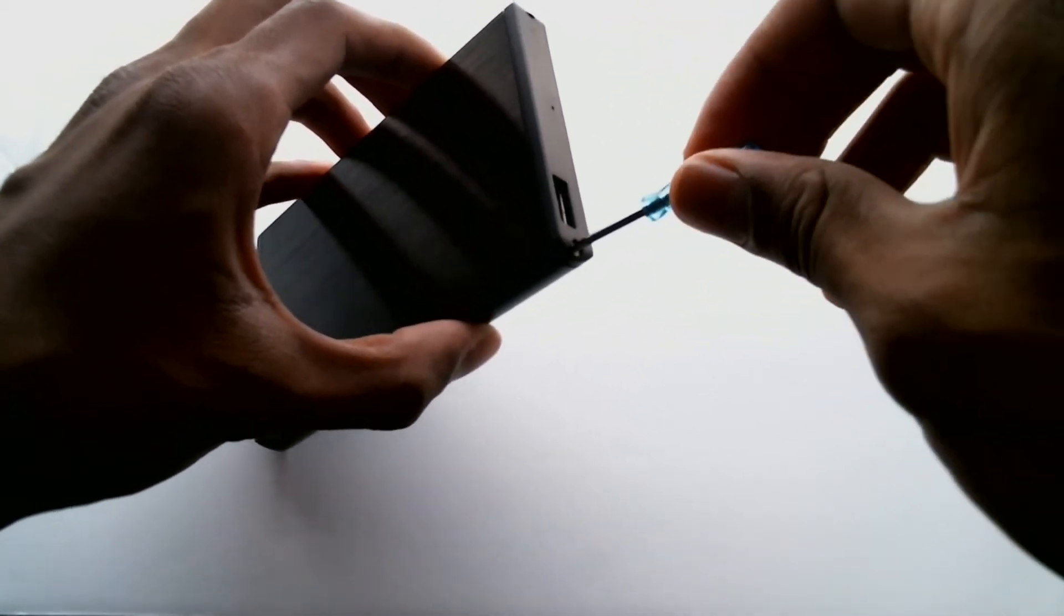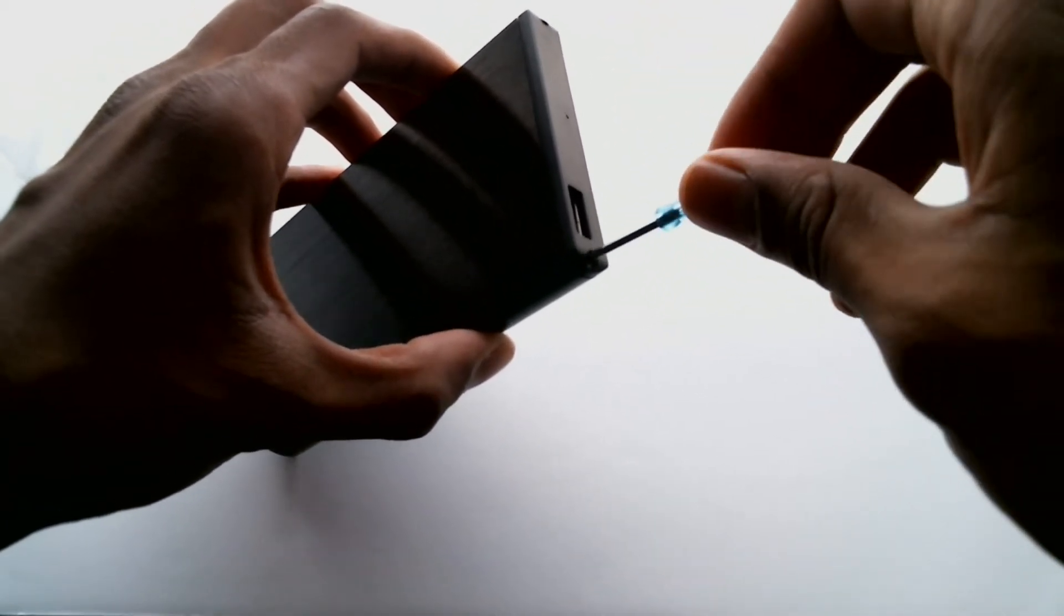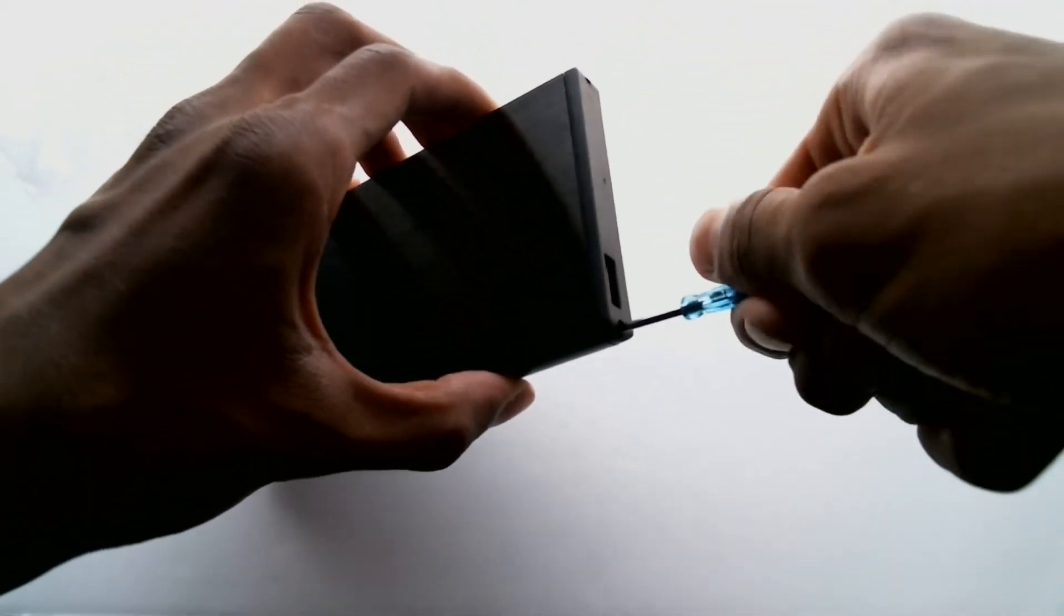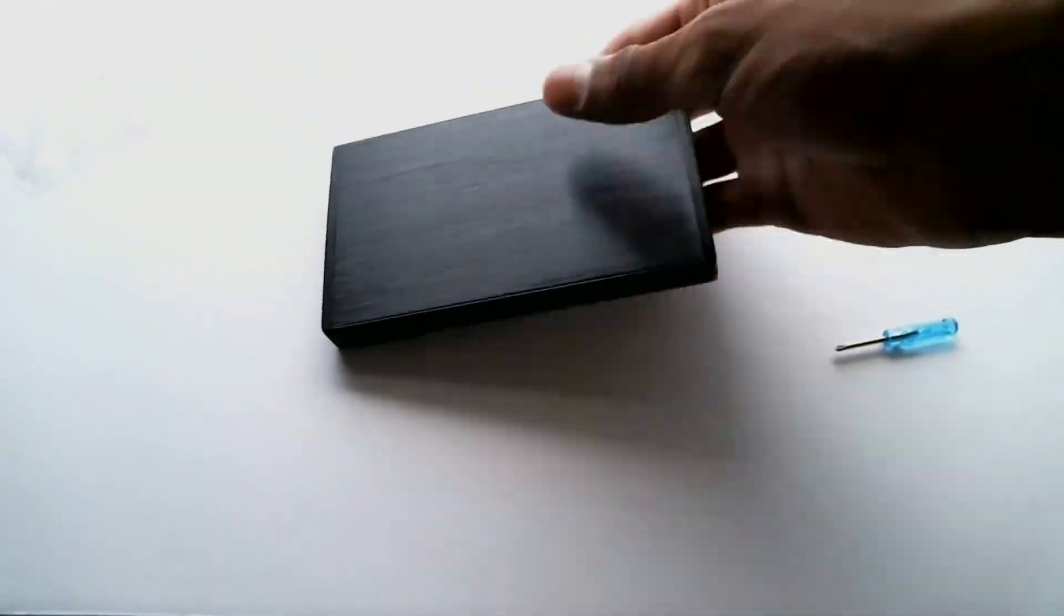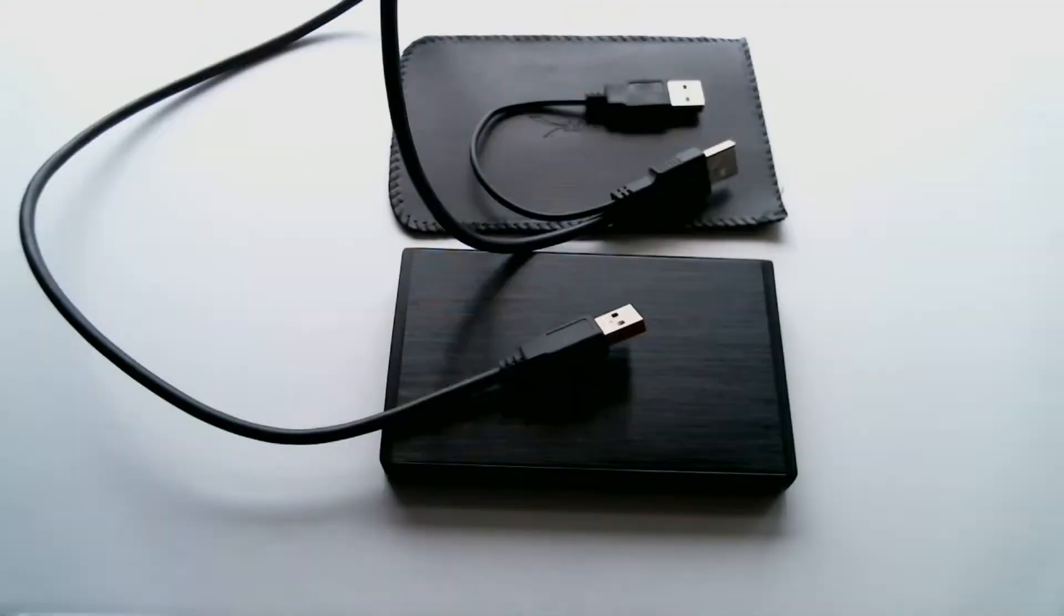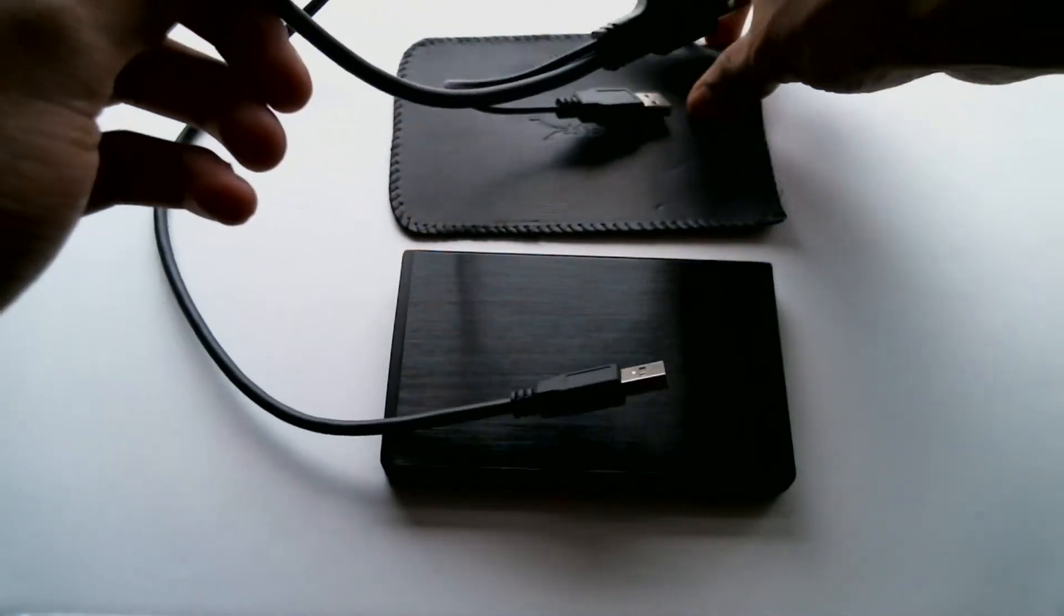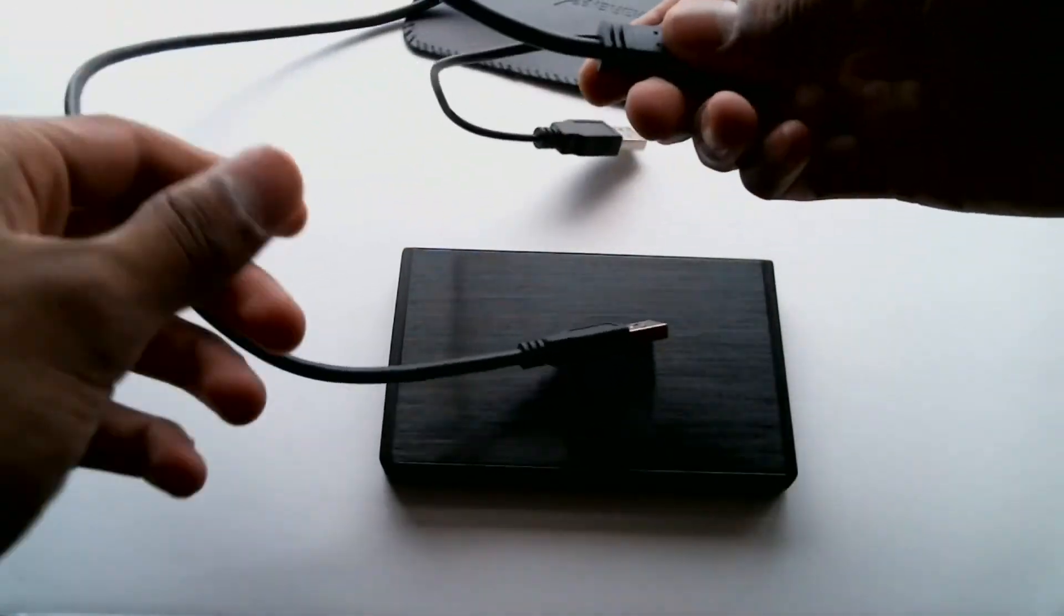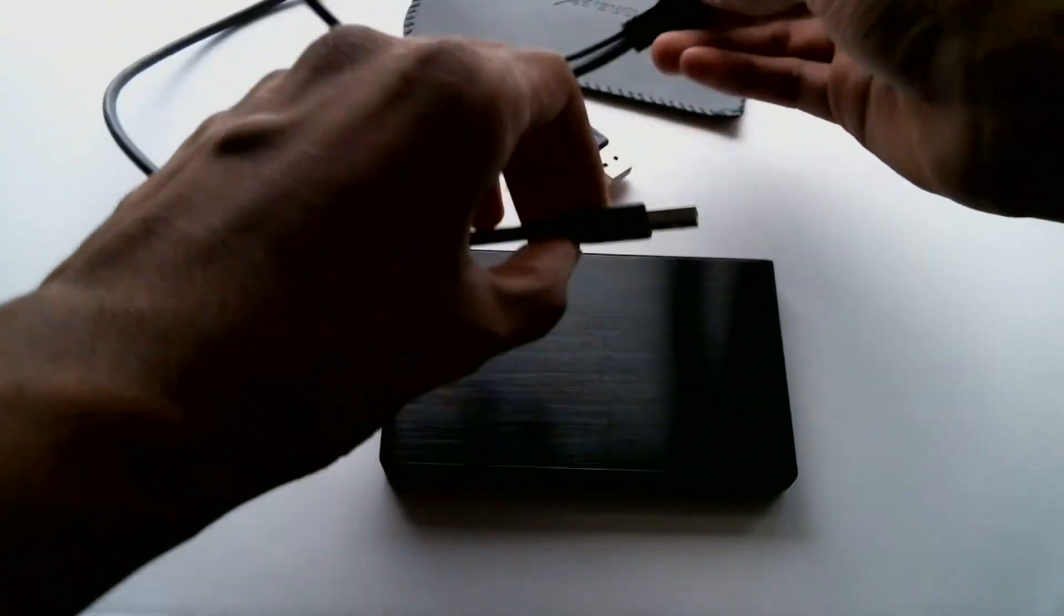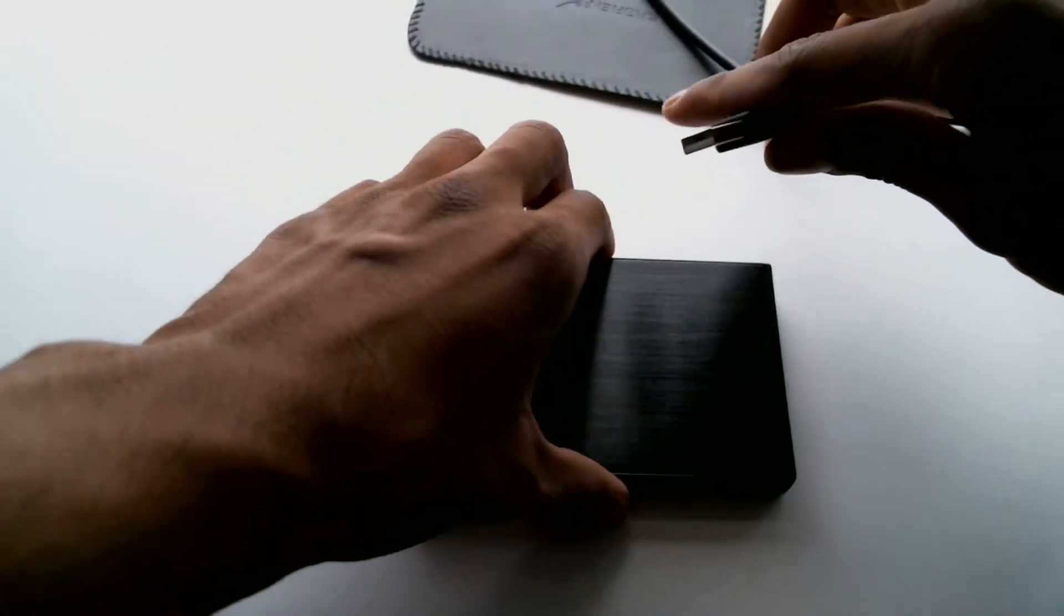Now grab those screws and the screwdriver and screw them in. Your enclosure should have come with a USB to USB cable and a little case thing which isn't really necessary but it's a nice touch.